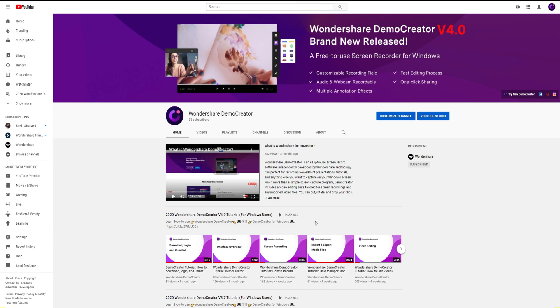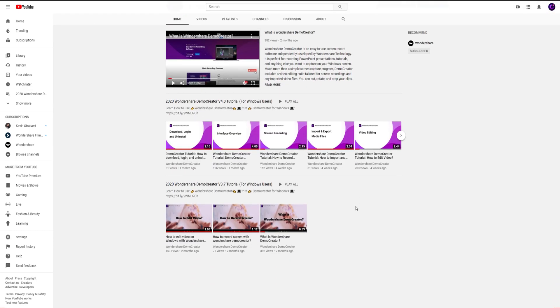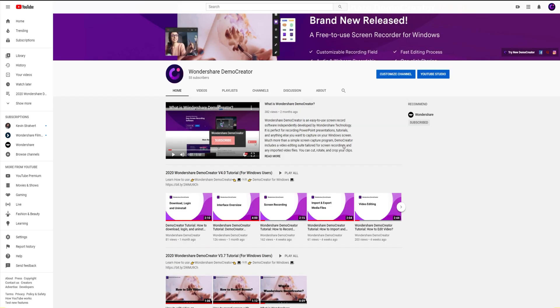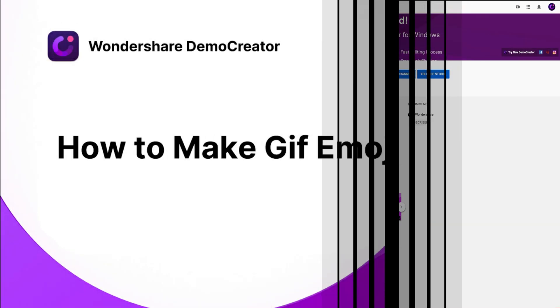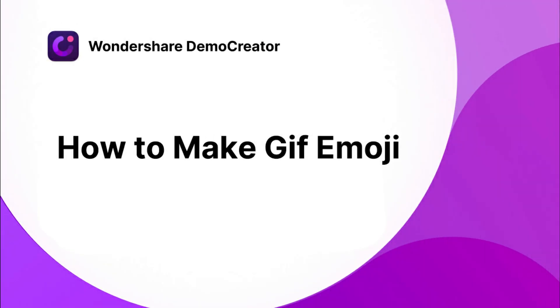Hey guys, this is the Wondershare Demo Creator YouTube channel. In this video, you can learn how to make GIF Emoji Meme by using Demo Creator. Now, let's get started.